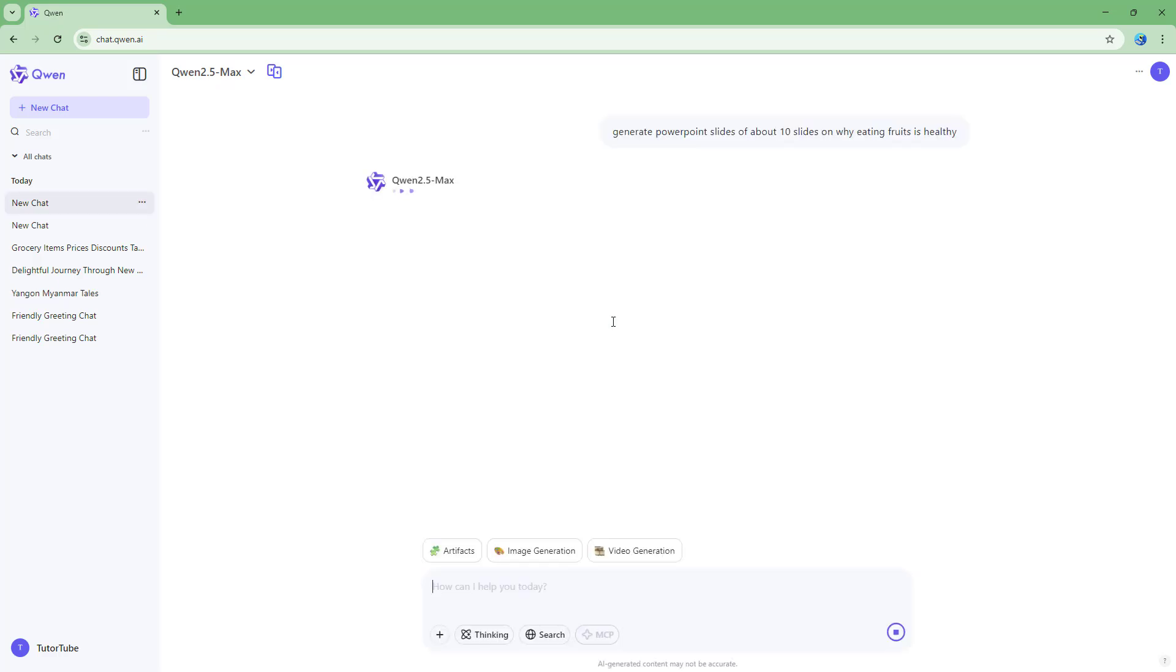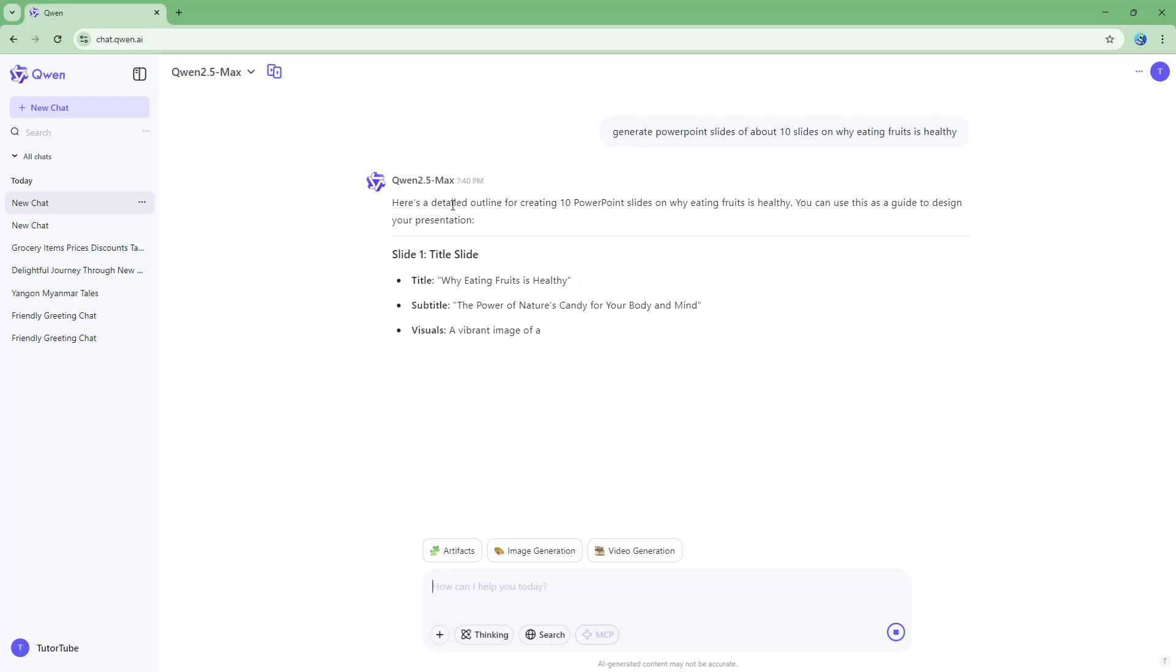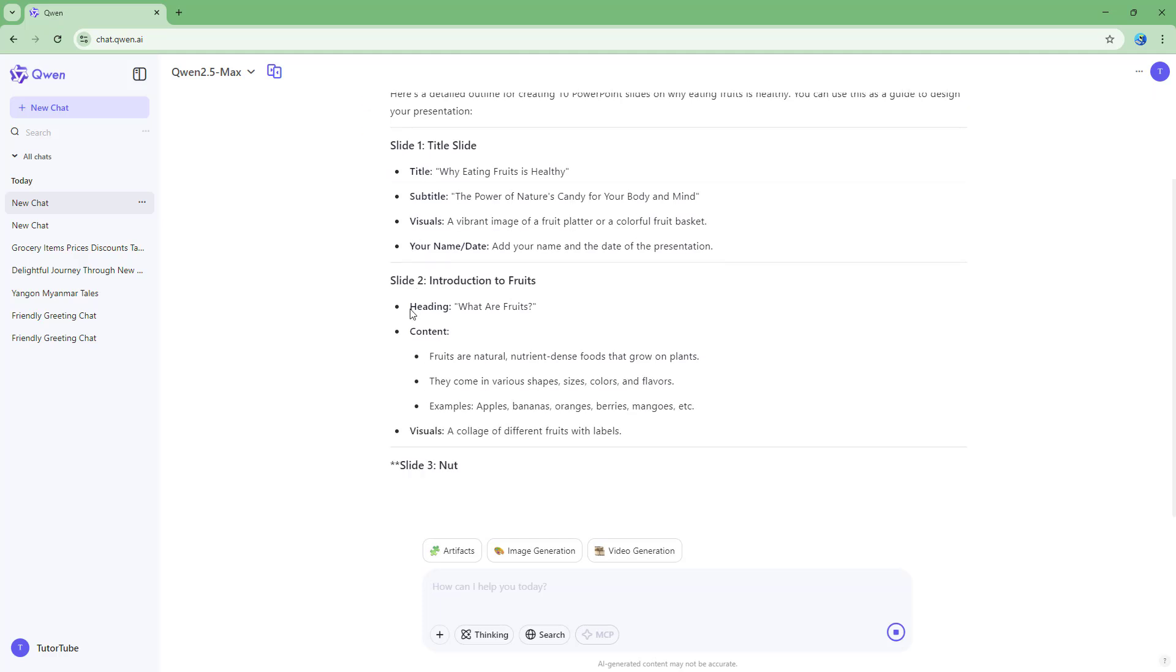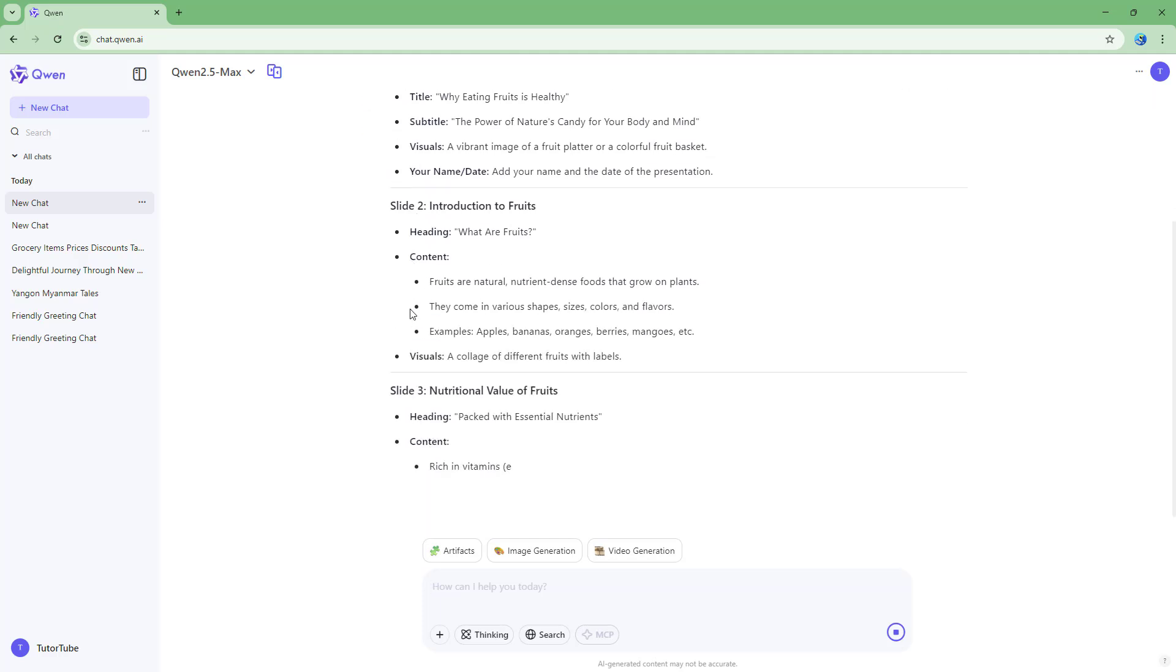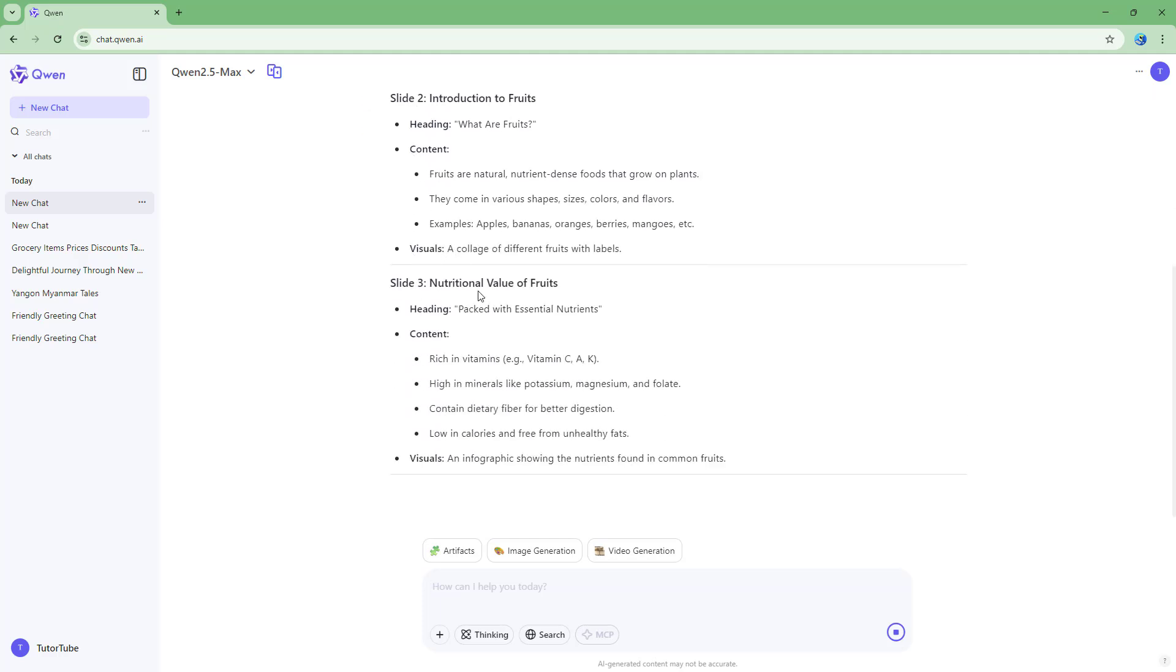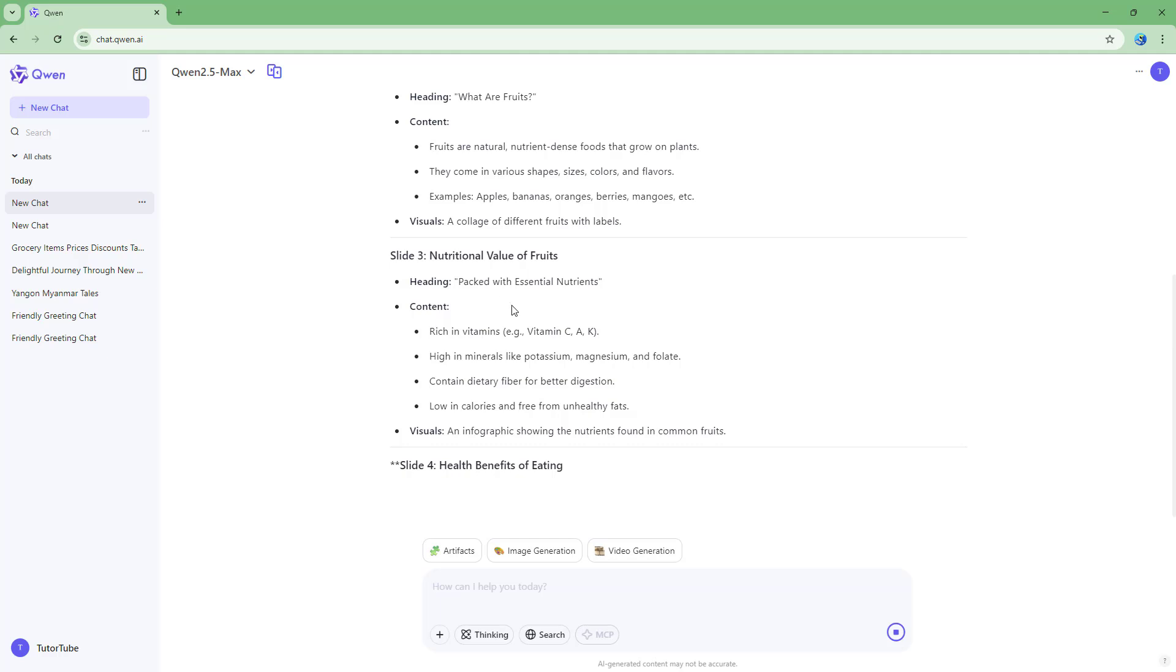So if I send this prompt, then AI will not actually generate PowerPoint slides, but will give you the points on what you can keep in PowerPoint slides, as you can see.